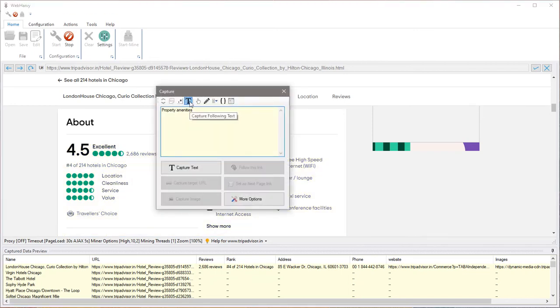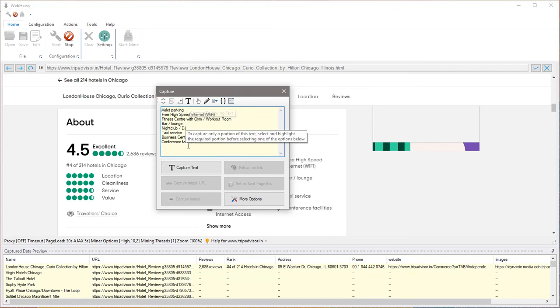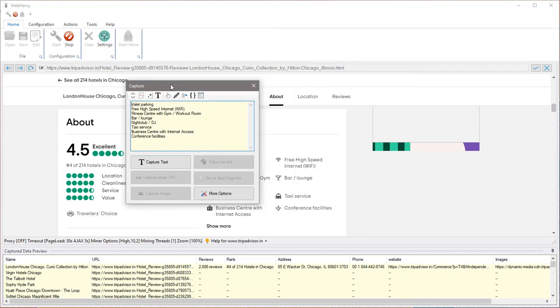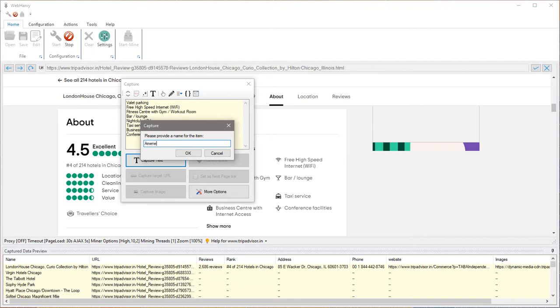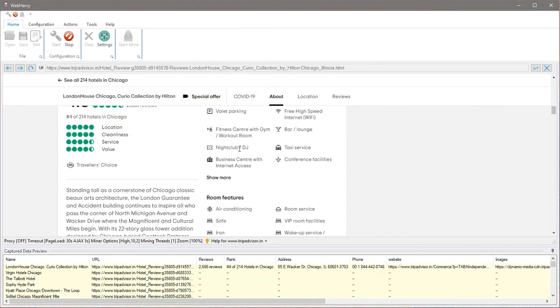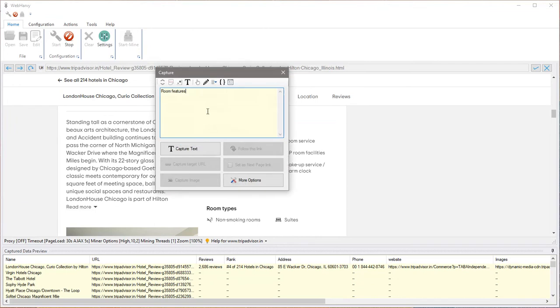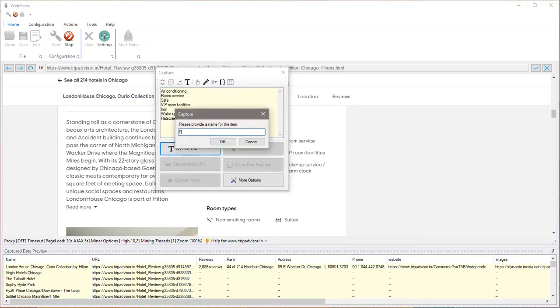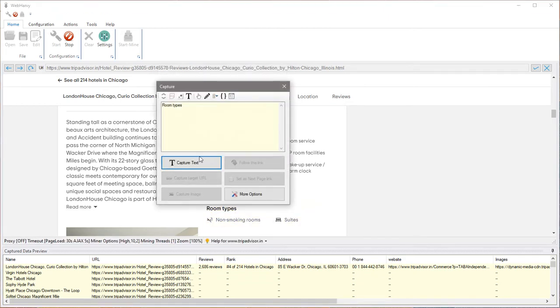Amenities can be extracted or selected using the capture following text method, which is the recommended practice when the data which you need to extract is guaranteed to occur after a heading text. Like for example, room features capture following text.